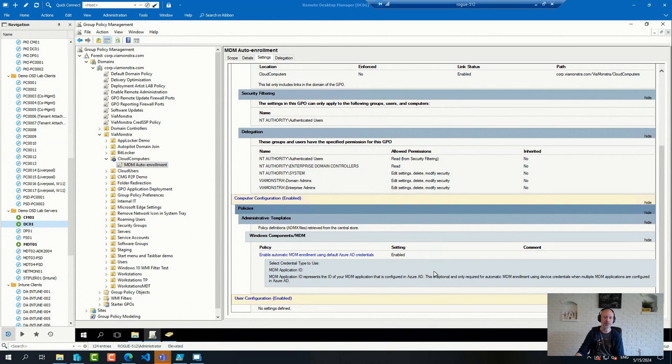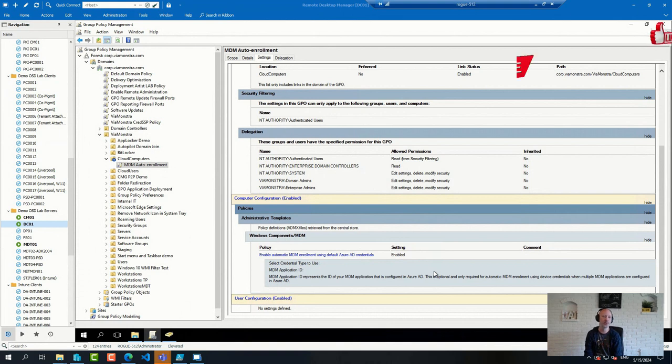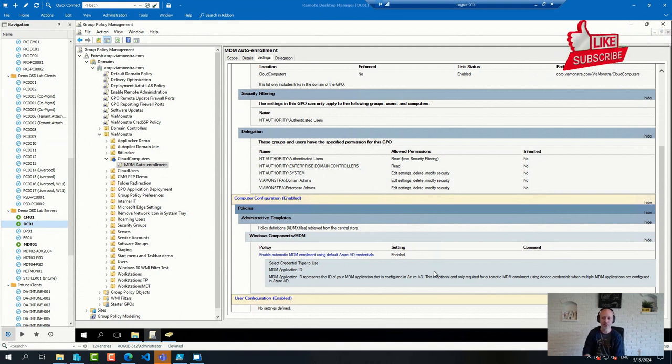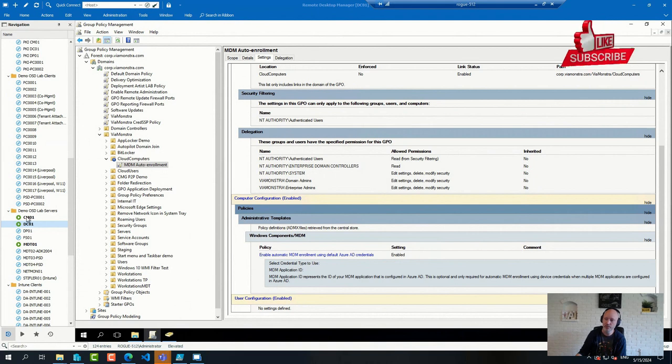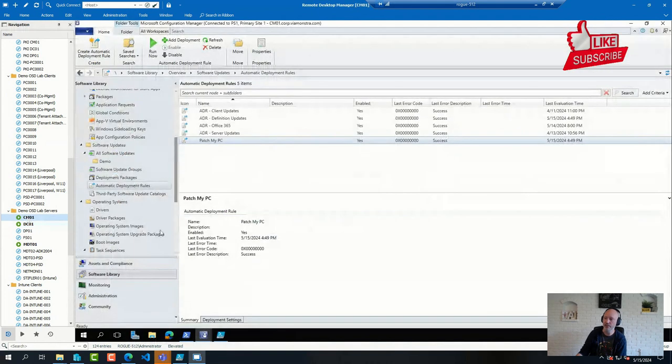There is a scenario where you can ask Config Manager to do a full enrollment of devices for configuration in the Cloud Attach component. So basically here...